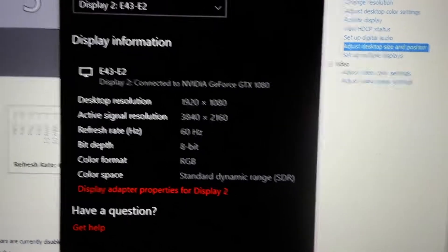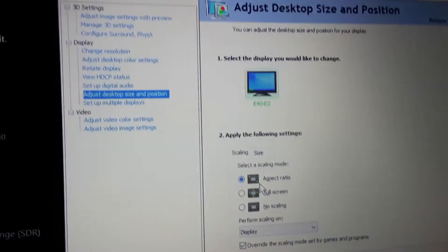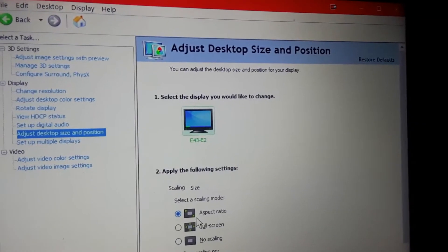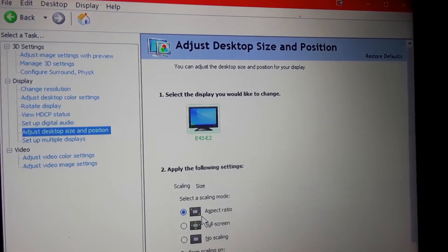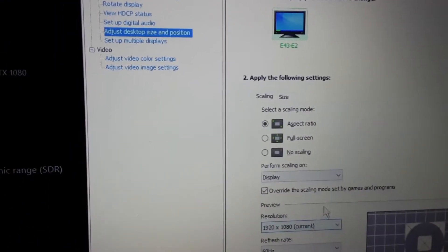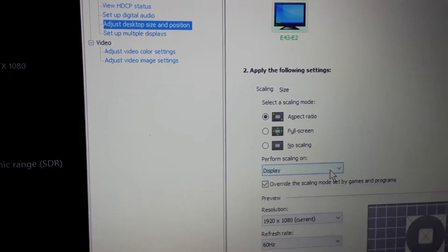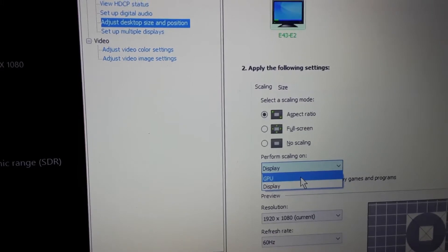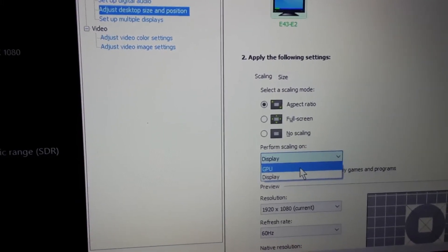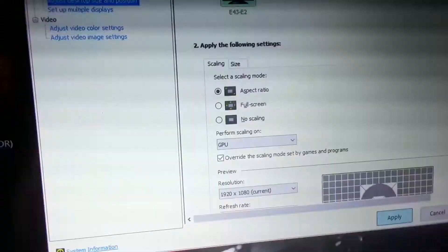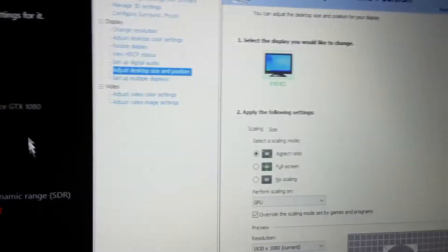The only way that I have found to fix this problem is adjust the desktop size and position. Go over here, click display. Choose GPU instead. Go ahead. Click apply. Wait for it.